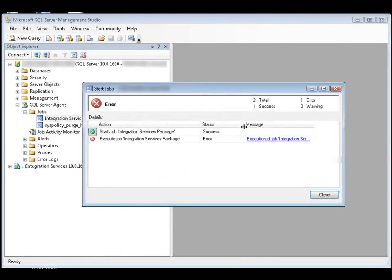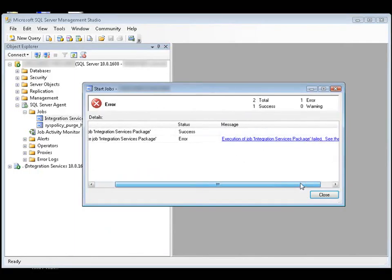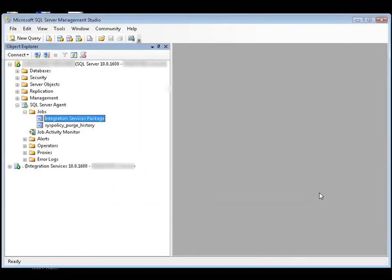As you can see, this job failed to execute the Integration Services package. When you call a package from a SQL Server Agent job step and the package doesn't run, one of the following conditions is true: the user account that runs the package as a job step differs from the original package author,